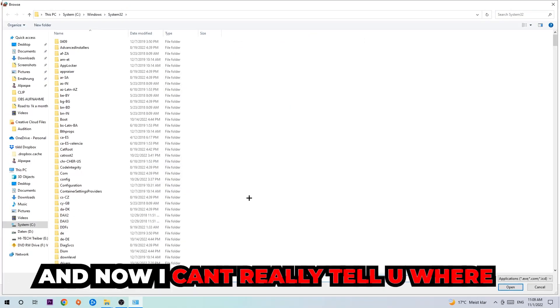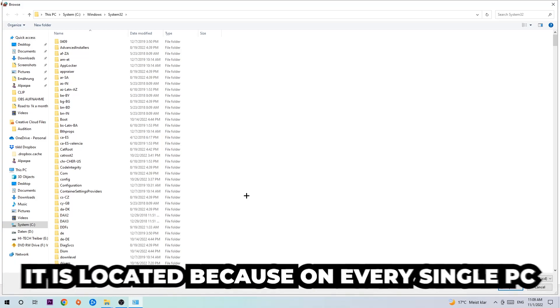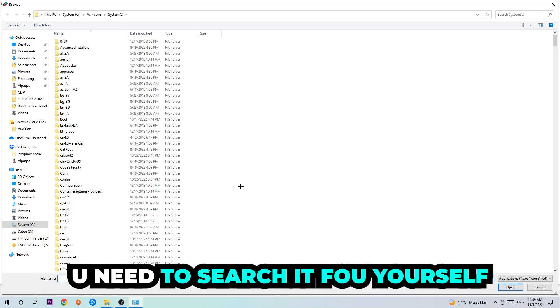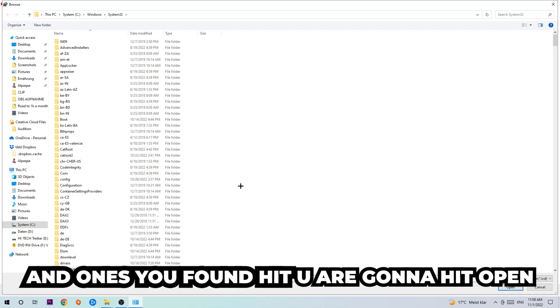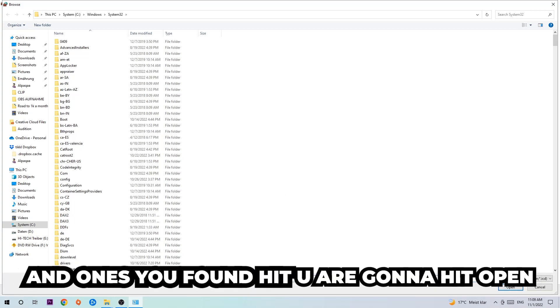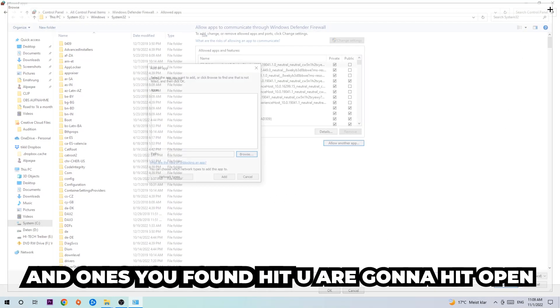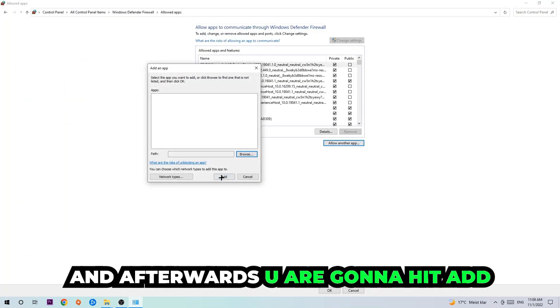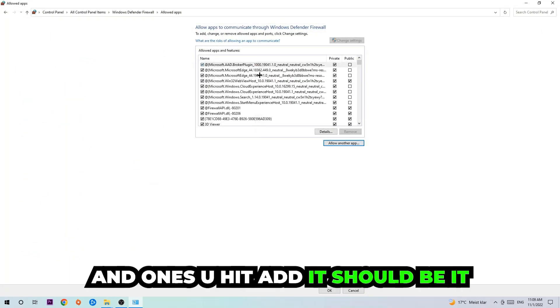Now I can't really tell you where it's located because on every PC it's somewhere different. You need to search for it yourself, and once you found it, hit 'Open.' Afterwards, you're going to hit 'Add' and once you hit add, it should be done.